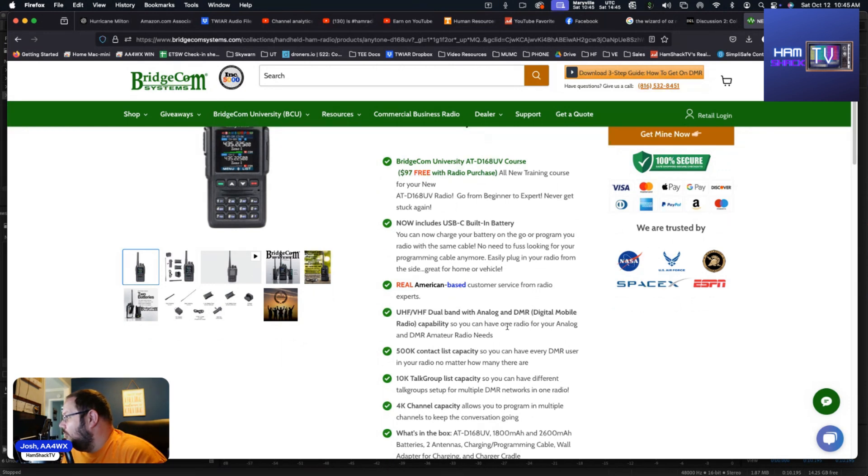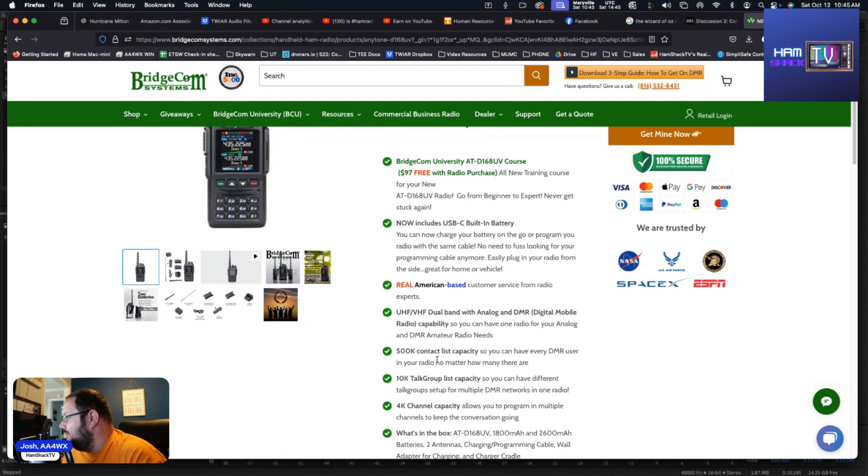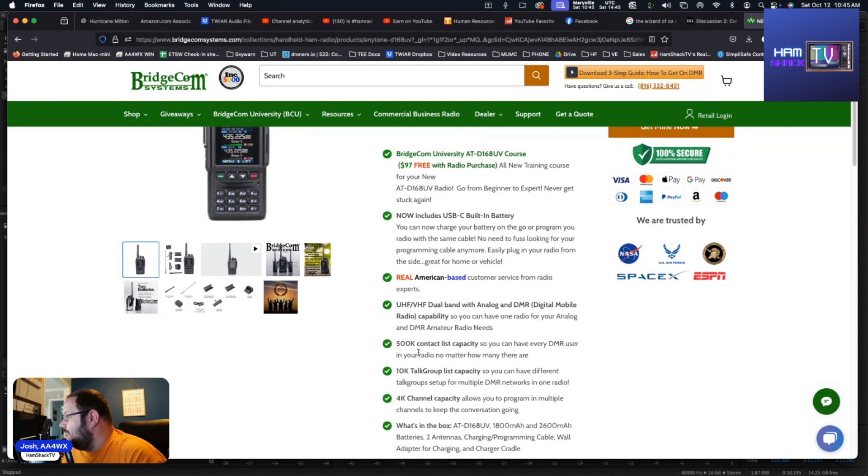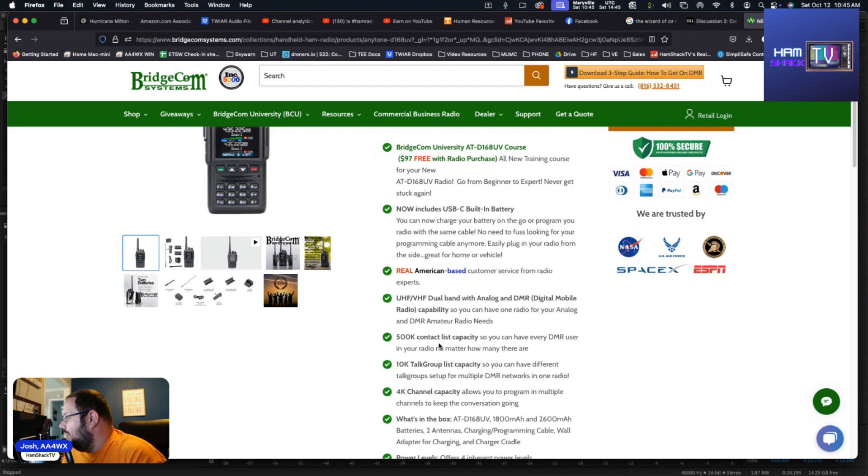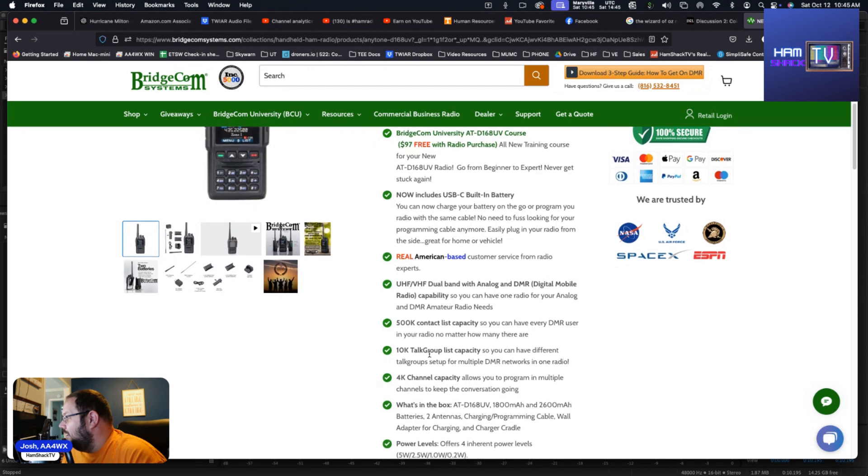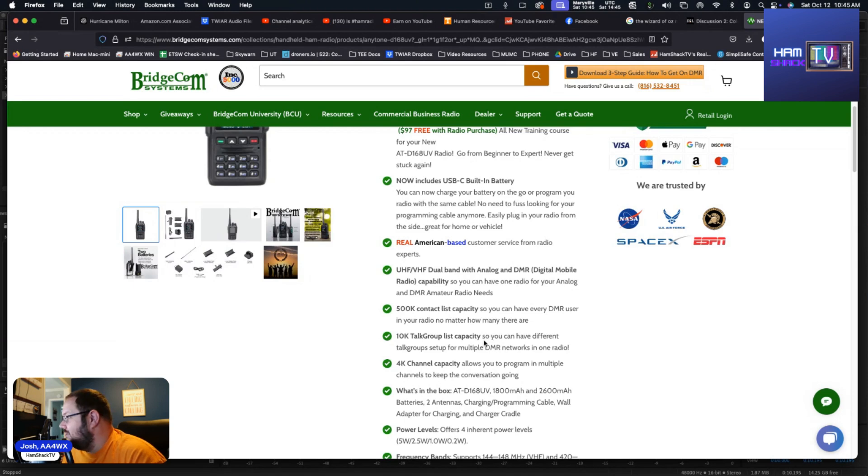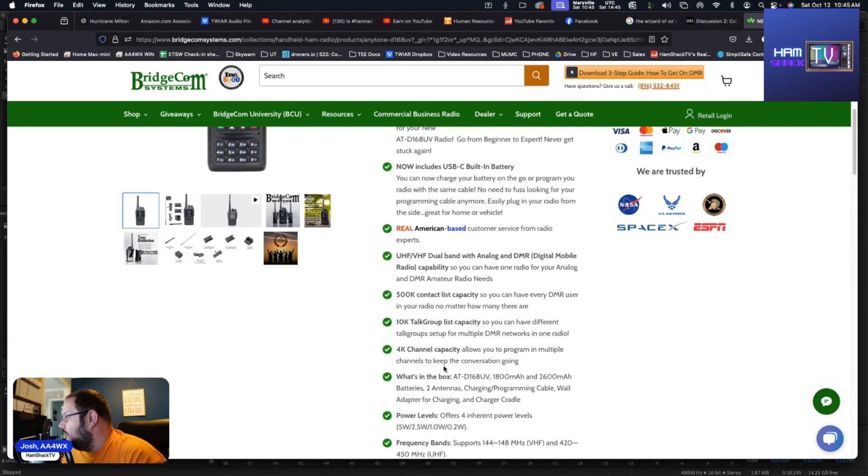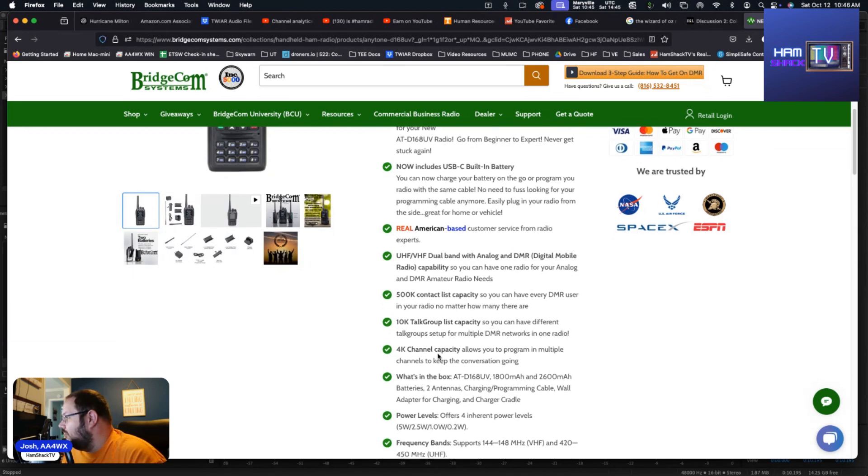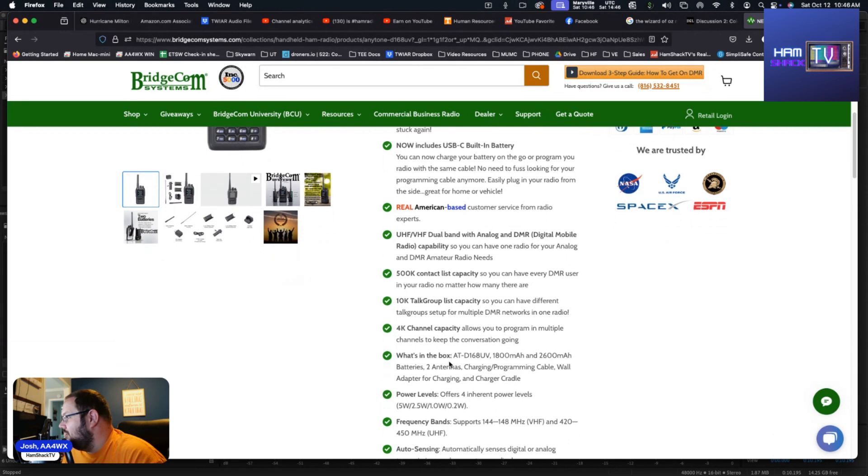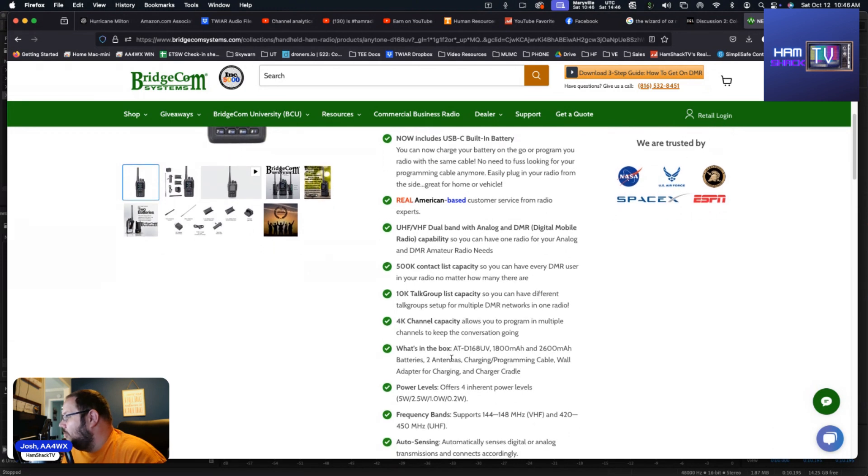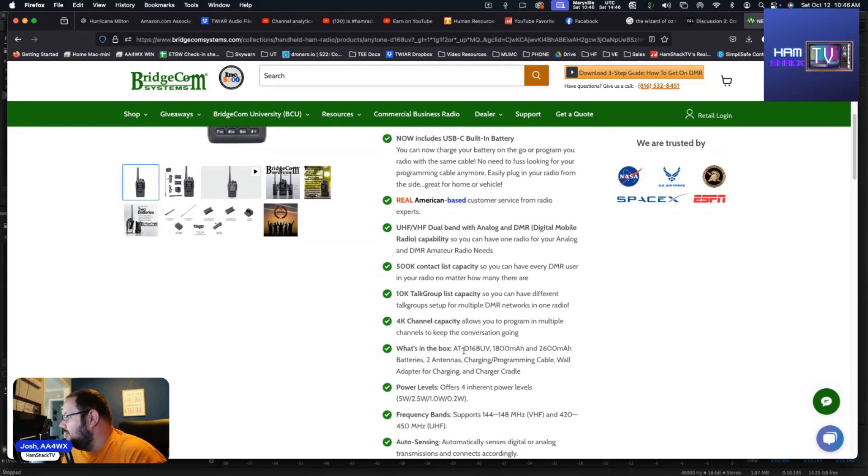500,000 contact list capacity, so you can have every DMR user in your radio no matter how many there are. 10,000 talk group list, so you can have up to 10,000 talk groups. That's phenomenal. You get 4,000 channel capacity, so you can have up to 4,000 channels.